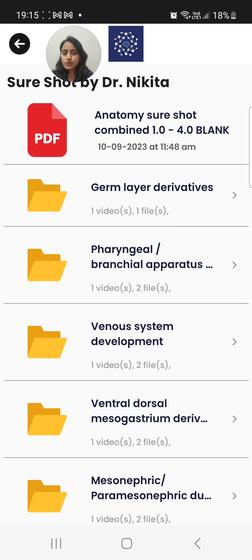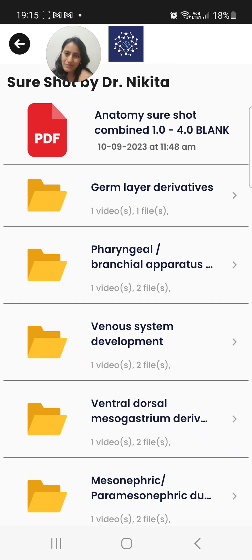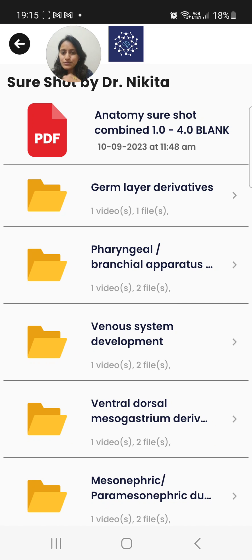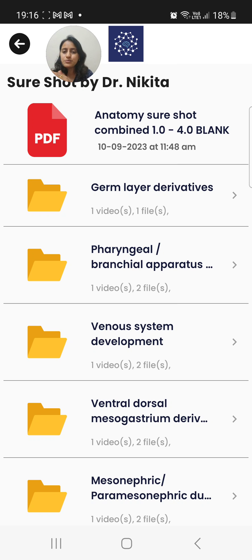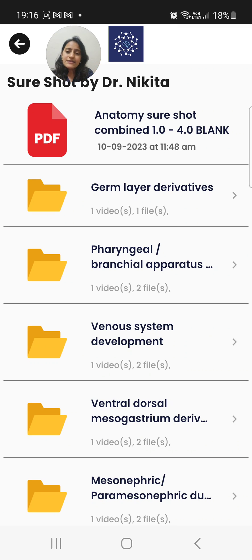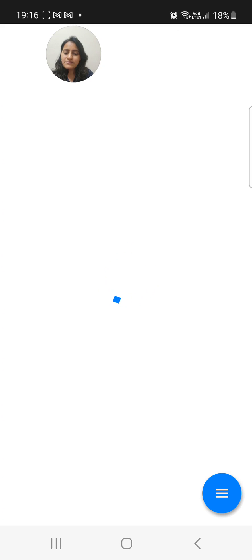The 19th subject, radiology, is on the Prep Ladder app, so these 18 folders you would see. Once you go to a subject, you would see the Short Shot combined PDF and a blank PDF. You can download this blank PDF to your device, take a printout, and make notes as you watch the videos. If you're using a tablet or iPad, you can use split screen and annotate in the blank PDF.